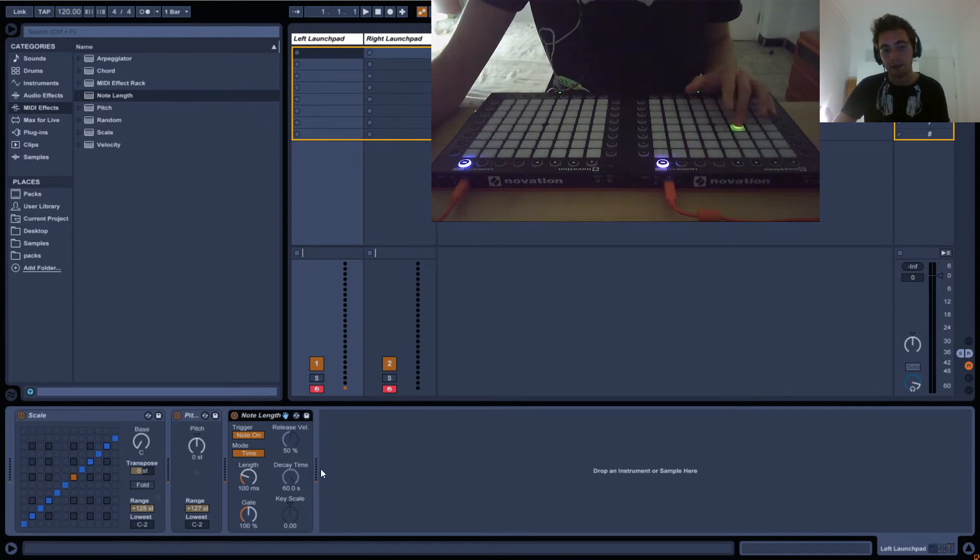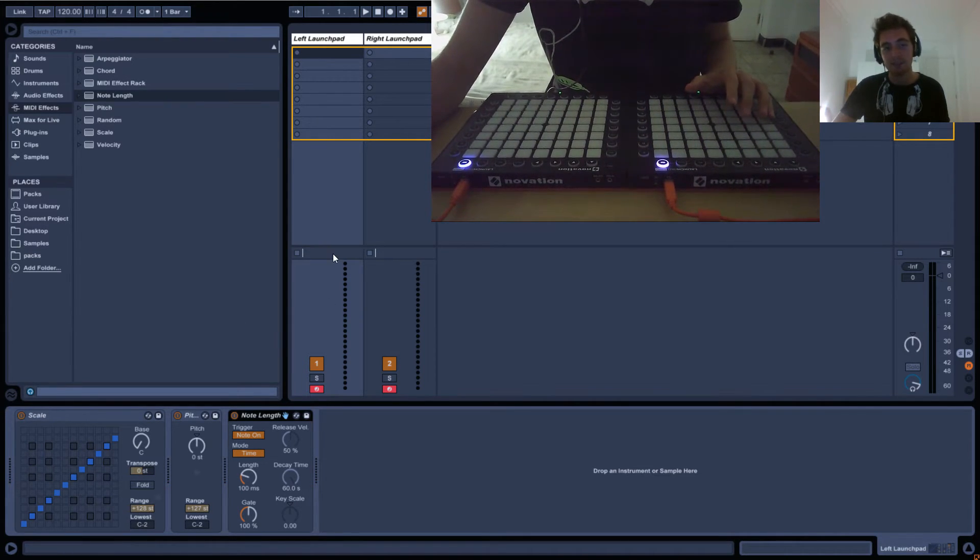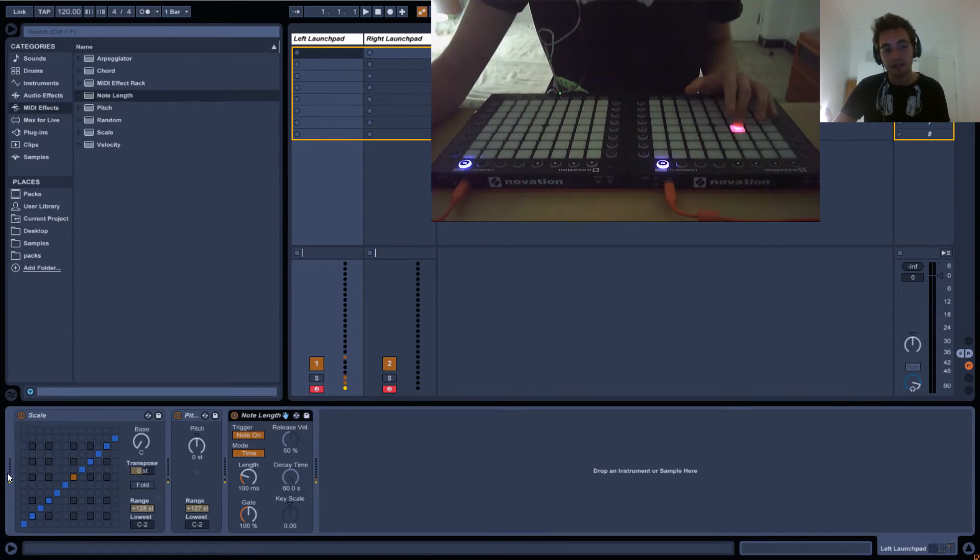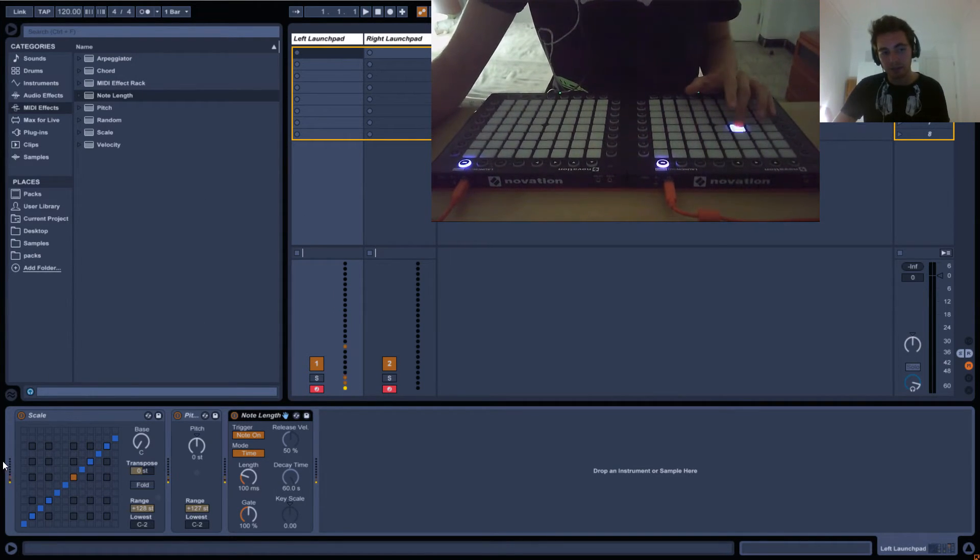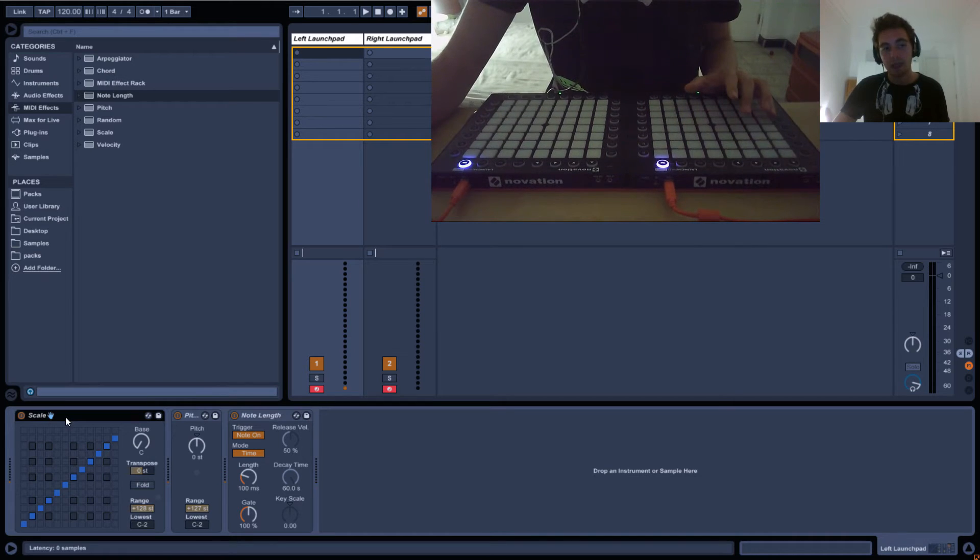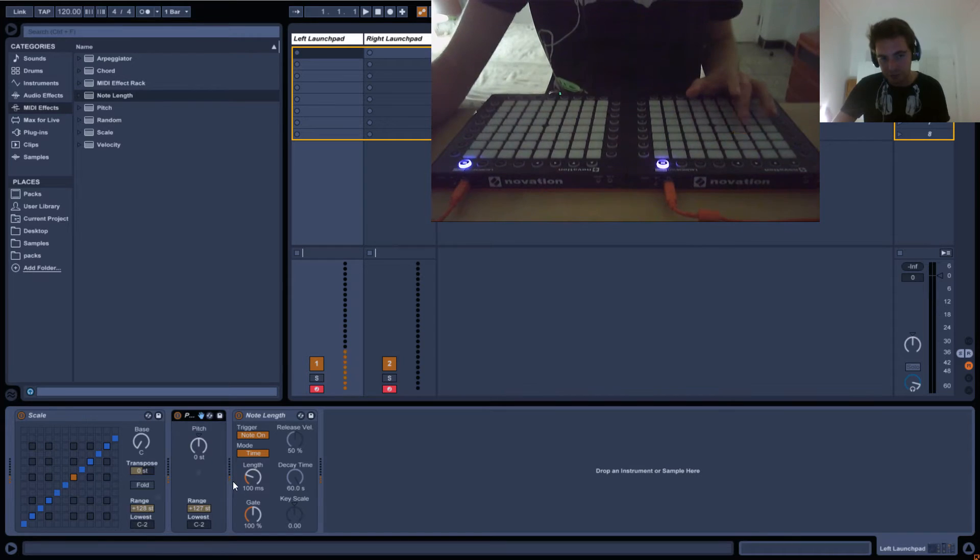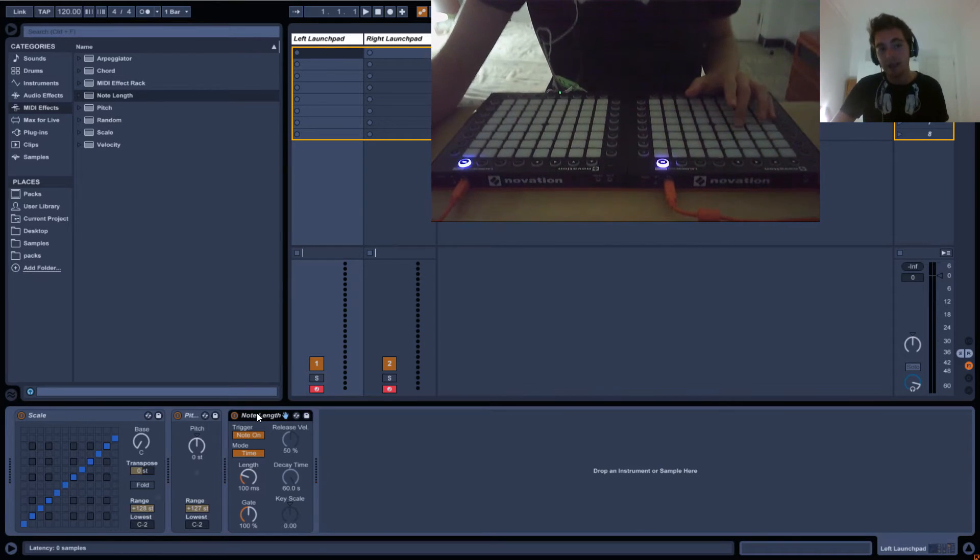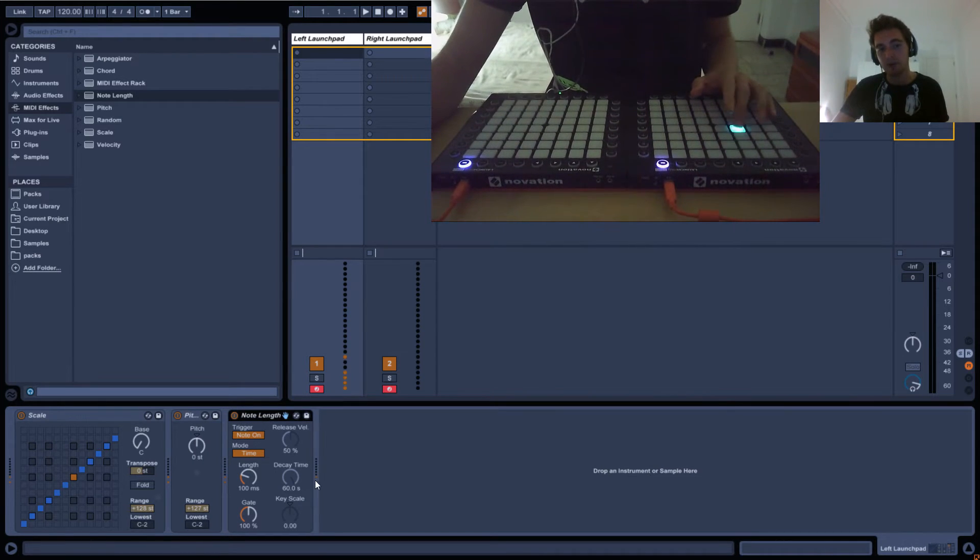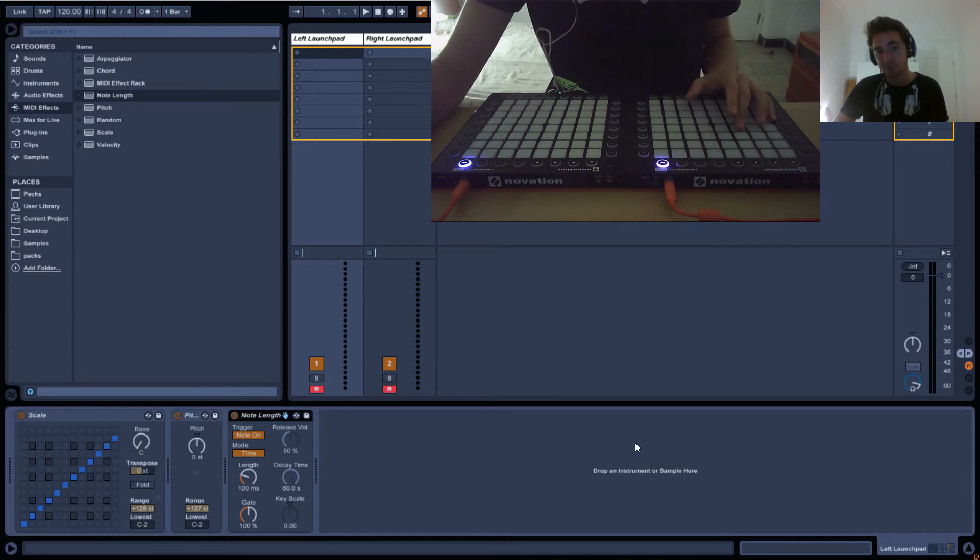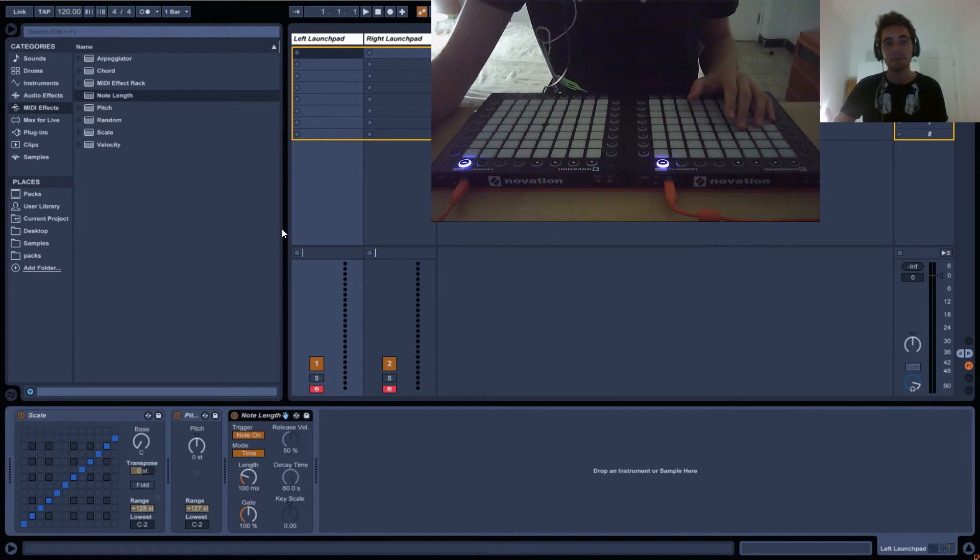The signal goes from the launchpad into Ableton and then starts from the left. It goes into this component, comes out here, goes in this component, comes out here, and you can visualize it into this component. Then you have the final visualization of the velocity, and it goes out to the launchpad.